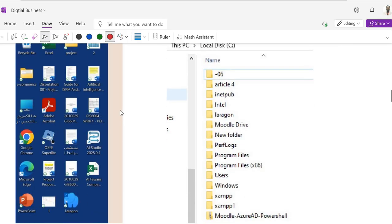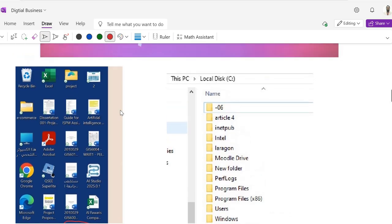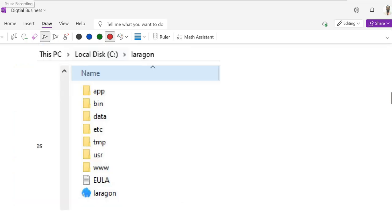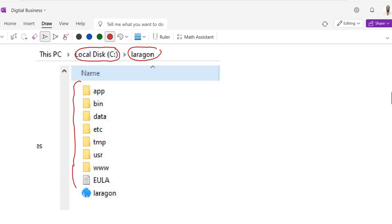Once you restart your PC, you can see a Laragon icon on your desktop. You can click on it to open Laragon, or you can go to the C drive. Click on This PC and then C drive. You will see a new folder with the name of Laragon. Open this folder — this is the C drive and this is the Laragon folder.